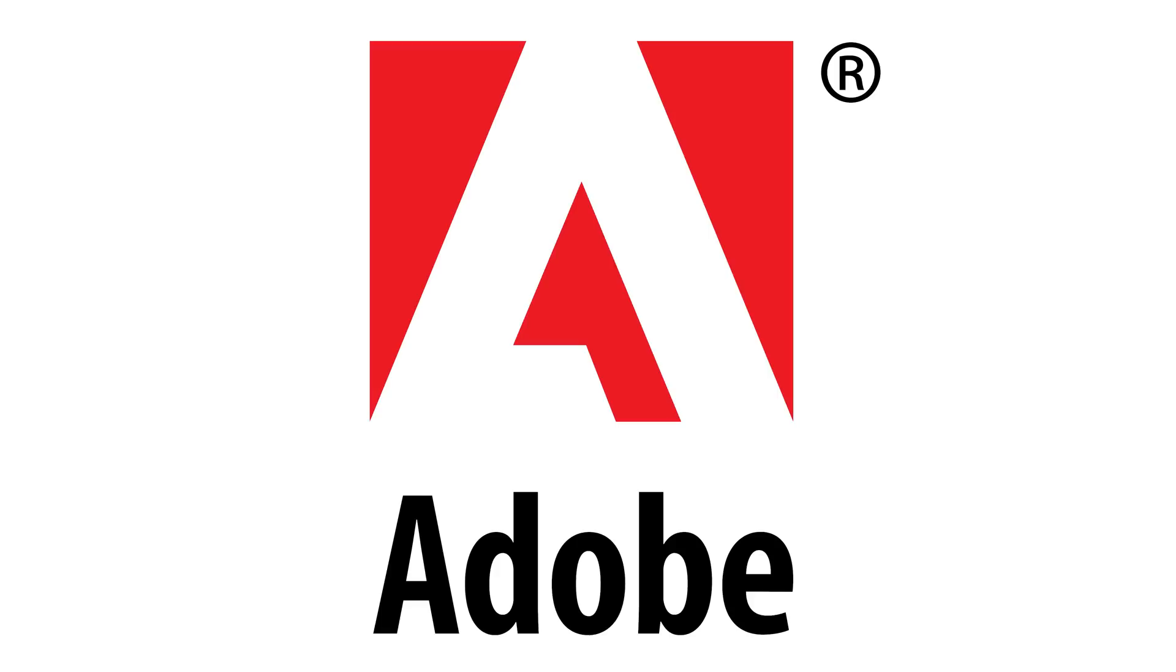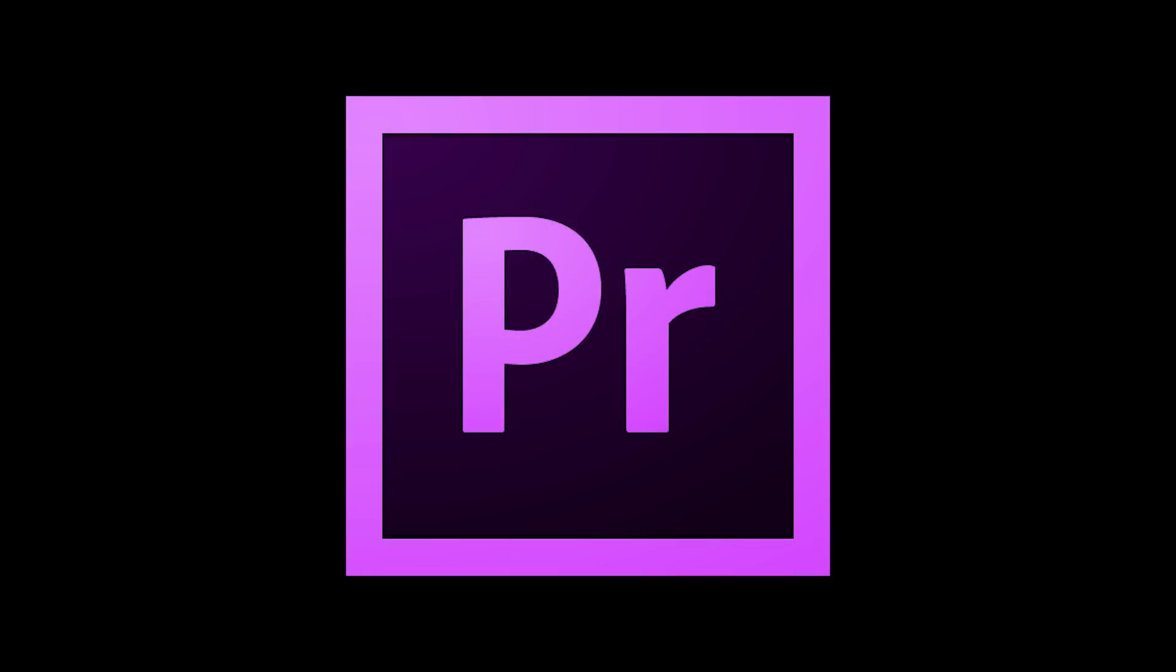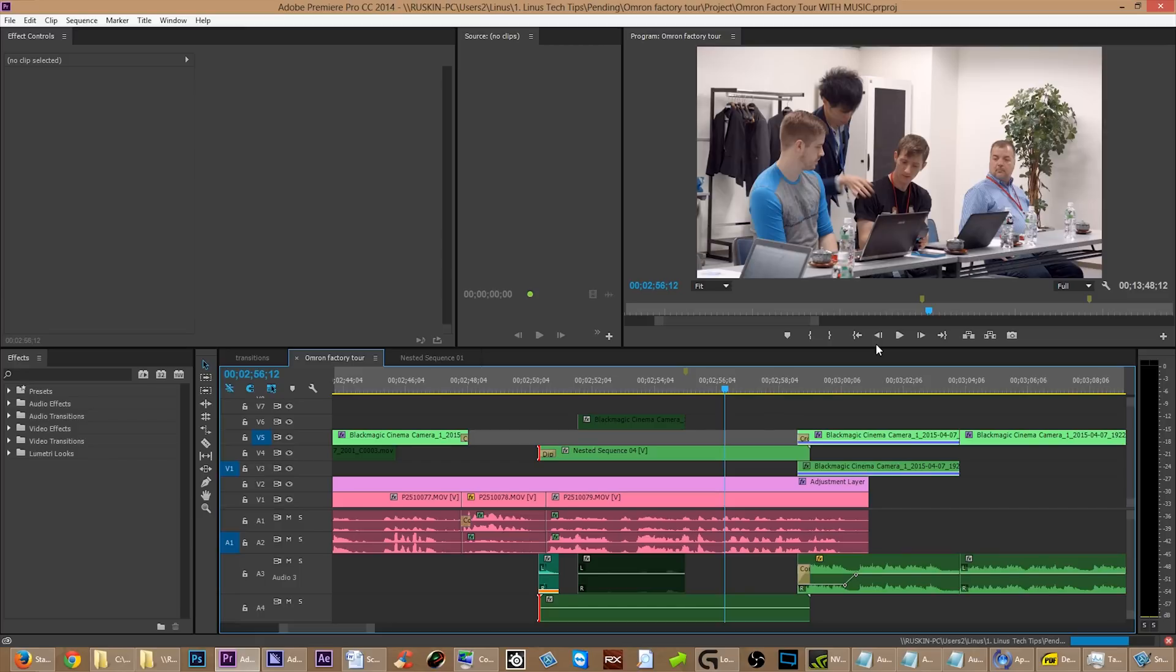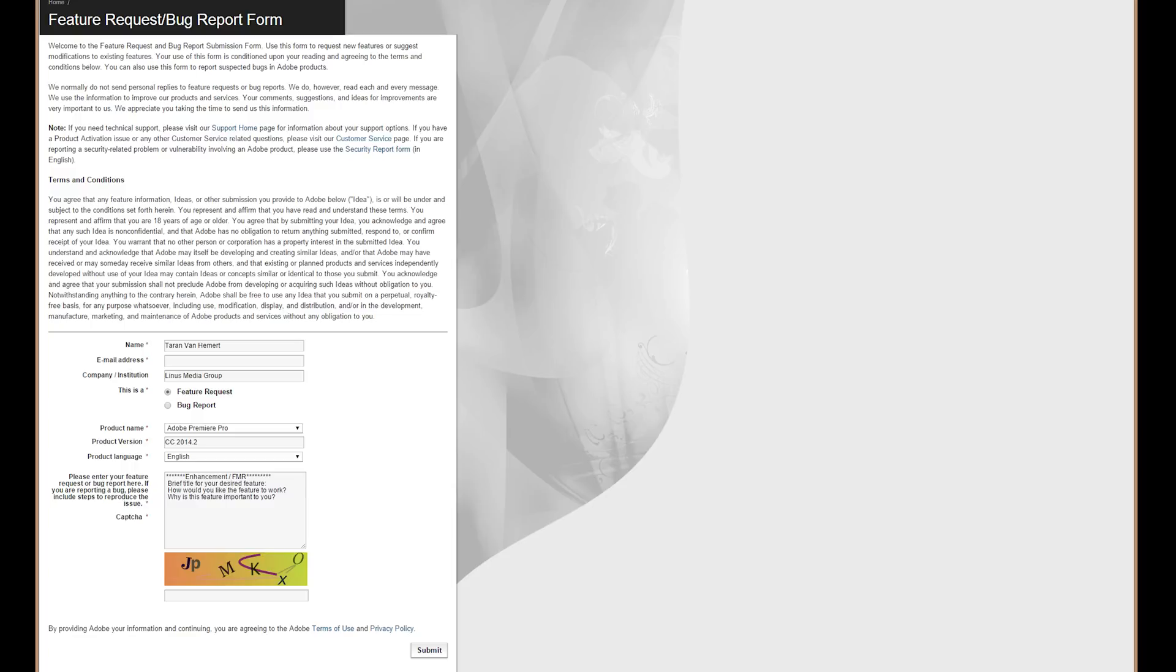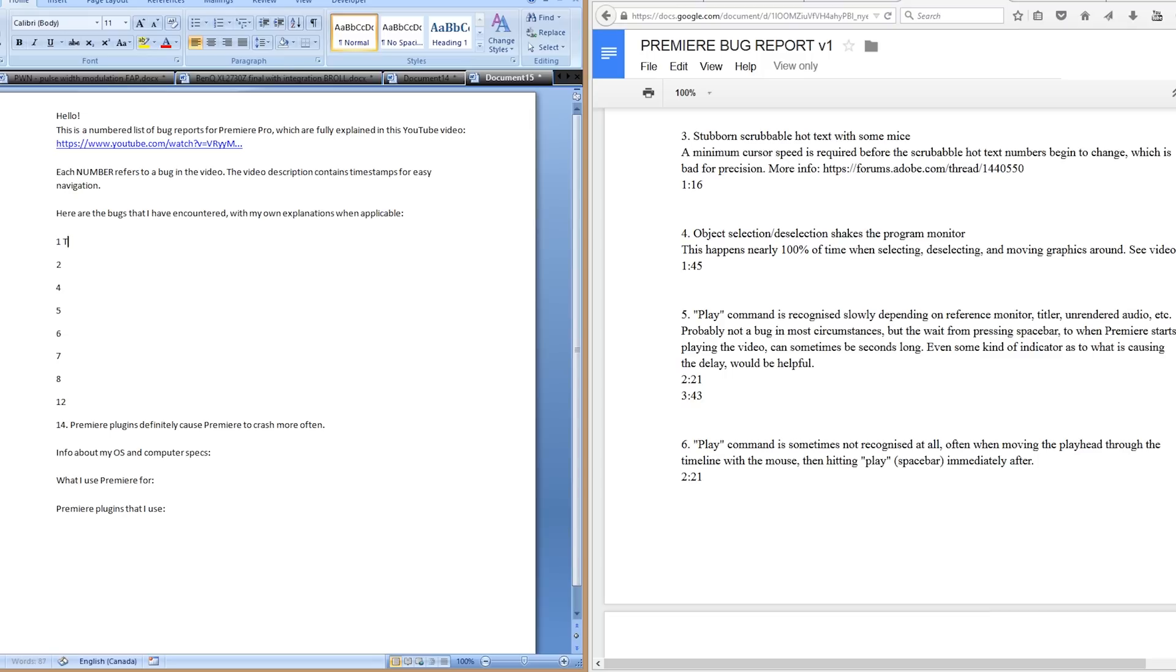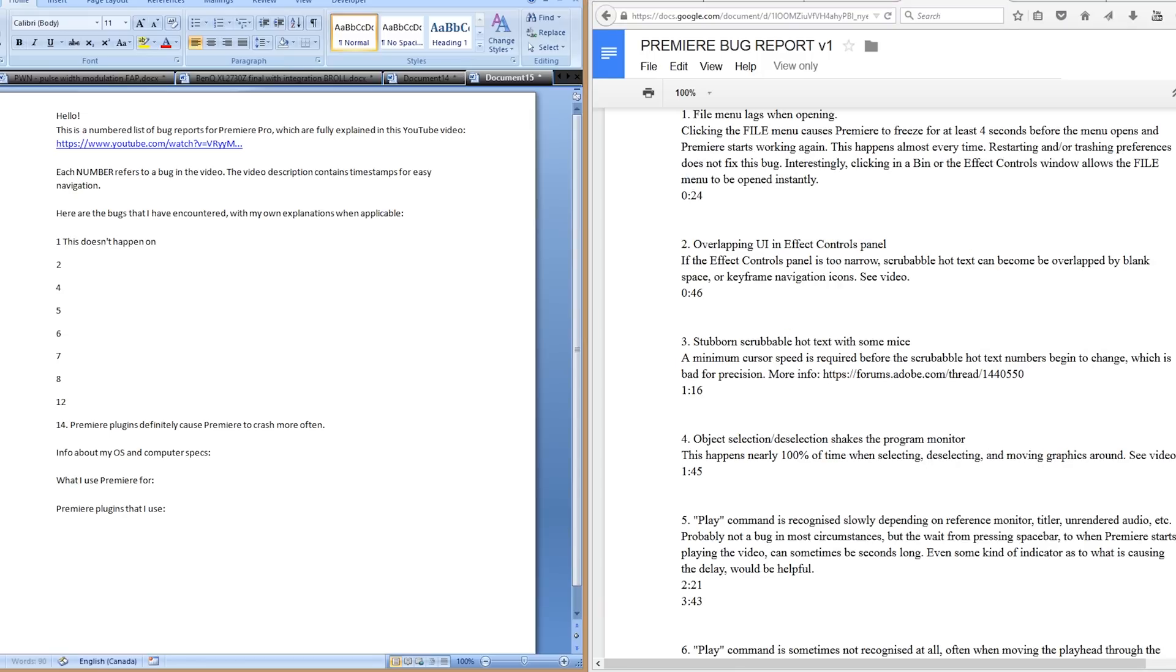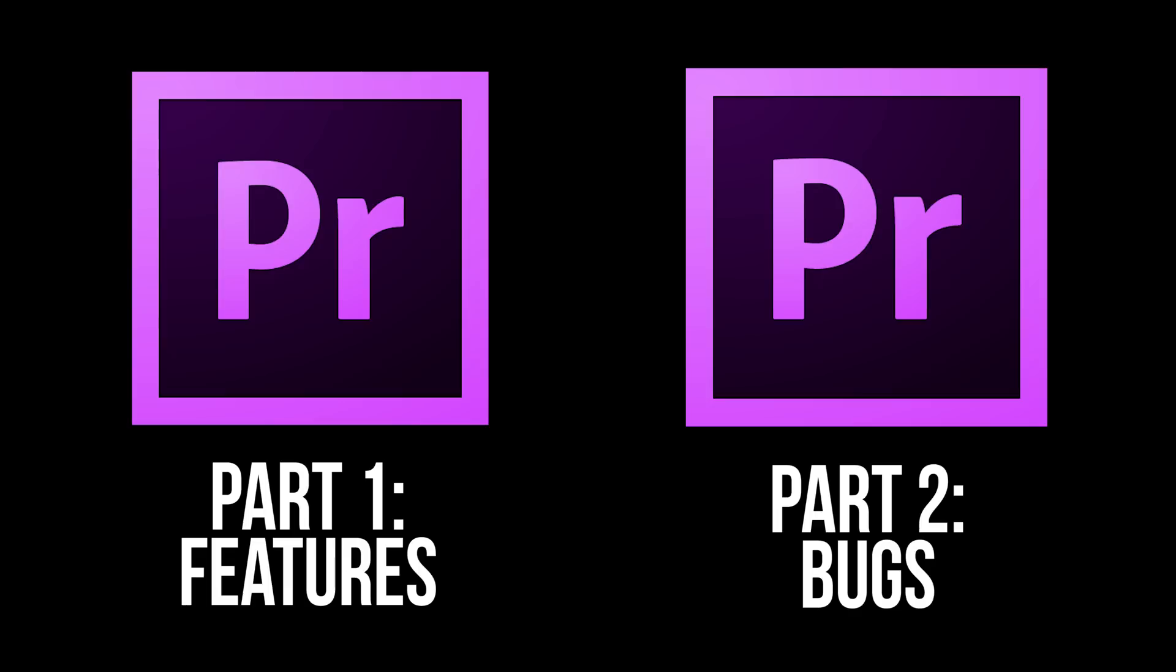Hello, welcome to part two of my open letter to the developers of Adobe Premiere Pro. This video contains all of the bugs that I have encountered, and if you are a video editor who uses Premiere Pro a lot and you've encountered any of these bugs, I would like you to submit a bug report detailing all of these bugs, and you can link back to this video. I make the whole process very easy. Watch part one for more explanation, but without any further ado, let's get right into it.